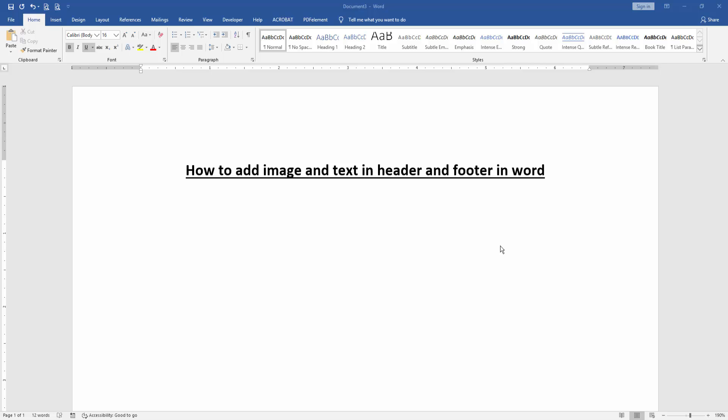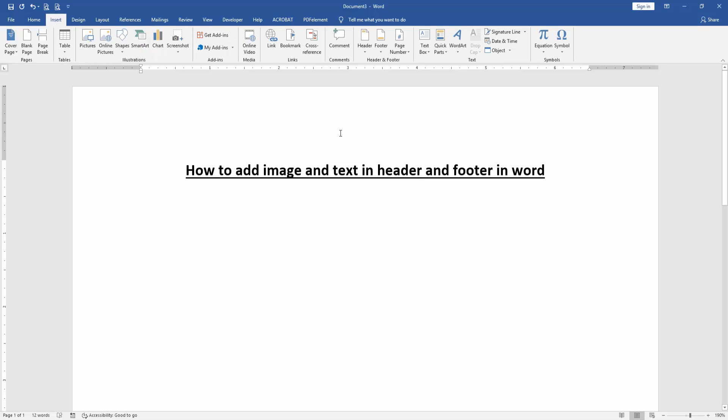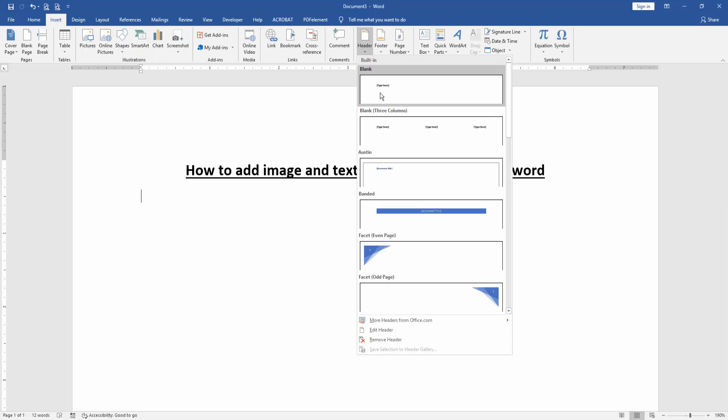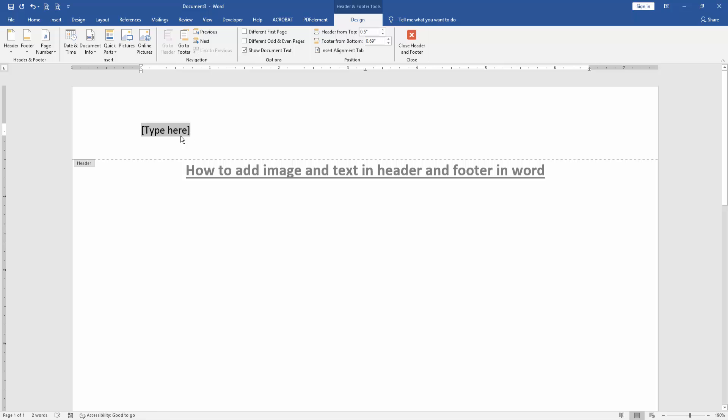First, open a Word document. To add images and text in the header and footer, go to the Insert menu, click Header, and choose Blank Header. Then write your text in the header.